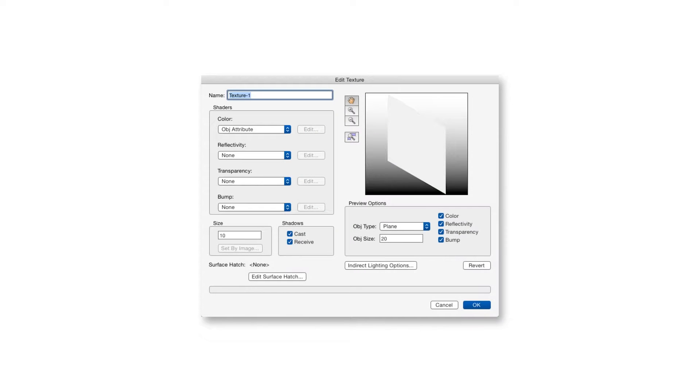In an earlier chapter, we talked about the fact that textures can be made up of four types of shaders: color, reflectivity, transparency, and bump.